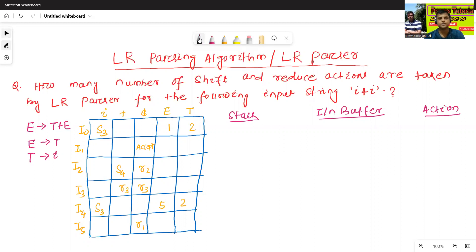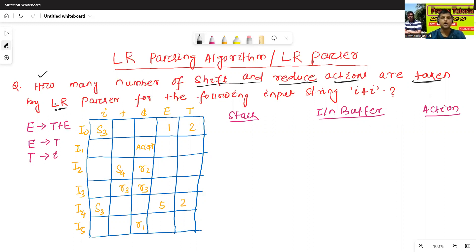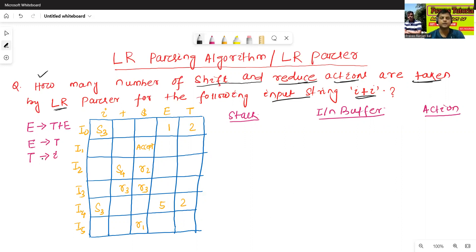See the question: how many number of shift and reduce actions are taken by the ALR parser for the following input string, where the input string is I plus I? For this input string, the given grammar is: E → T plus E, E → T, and T → I. And the ALR parsing table is given.